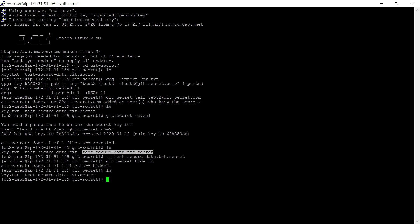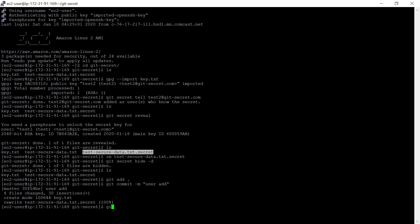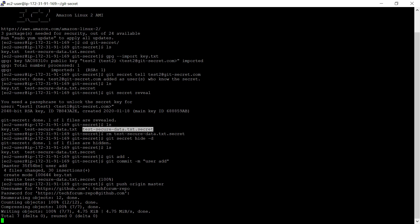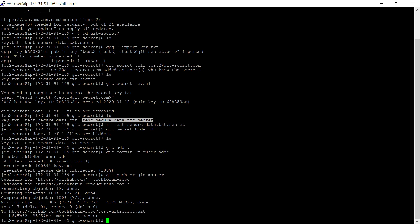Now we need to push this change to the repository. Execute git add, then git commit with a comment, then push this change to the remote repository.